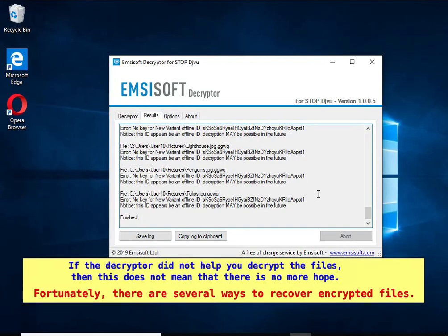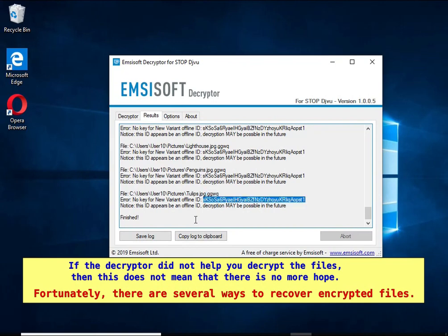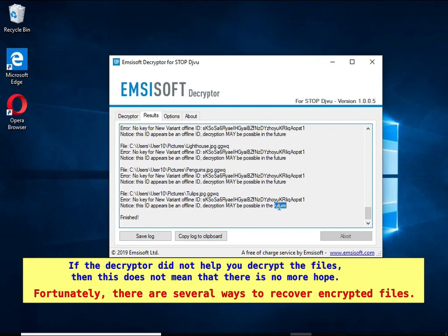If the decryptor did not help you decrypt the files, then this does not mean that there is no more hope. Fortunately, there are several ways to recover encrypted files.